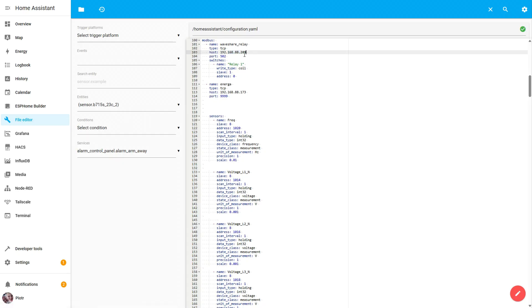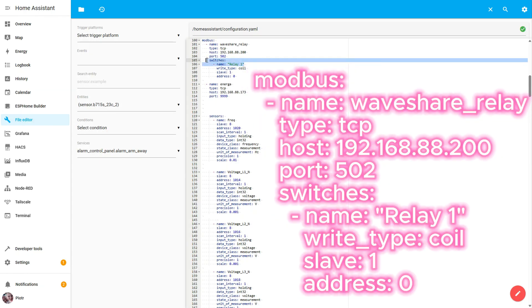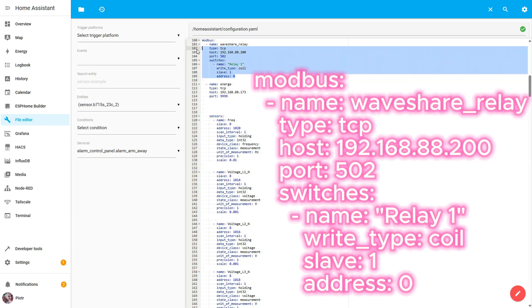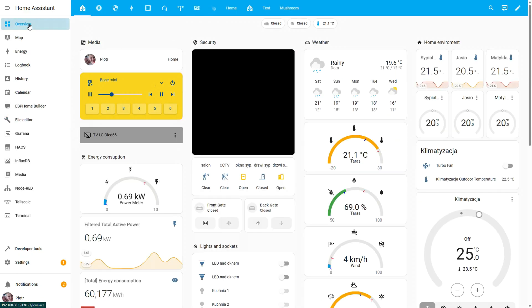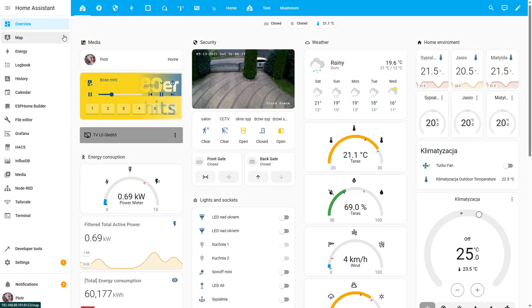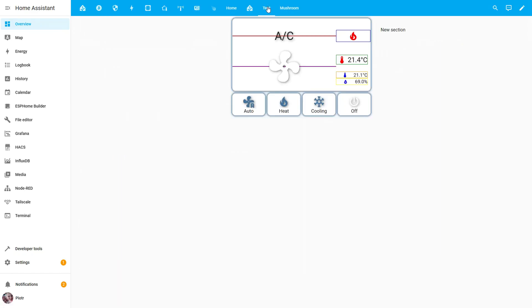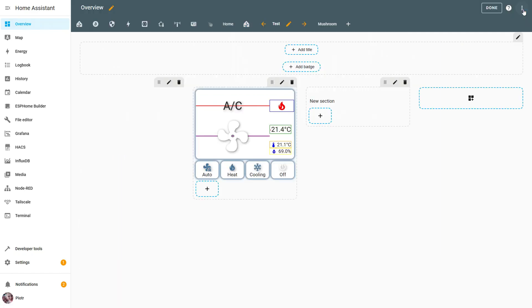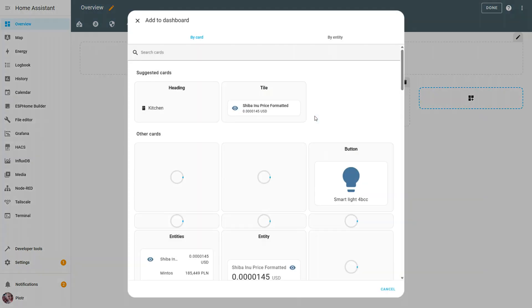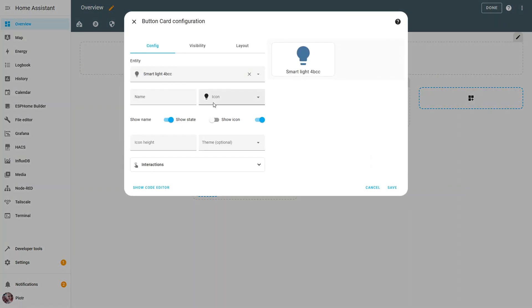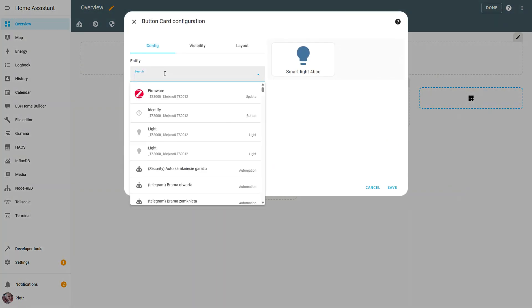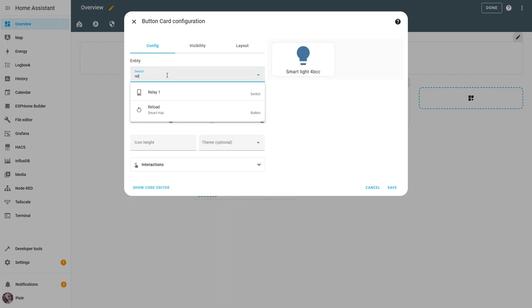To establish Modbus TCP communication with the WaveShare relay module, you just need to add this code to your configuration.yaml. In this example, we are only controlling the first relay. Later, you can extend the configuration to include additional relays. Here we define our Modbus TCP device with its IP and port. In the switches section, we set up relay 1 with slave ID 1 and address 0. Now it's available in Home Assistant and ready to control after restart the server.